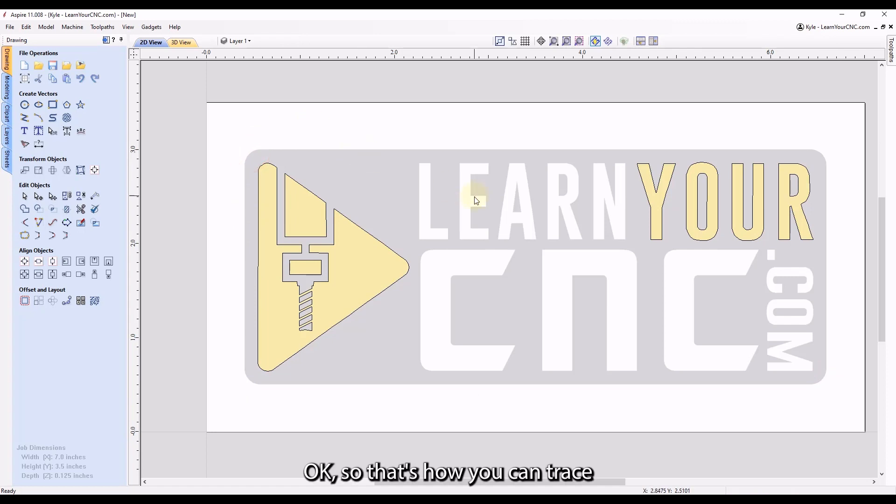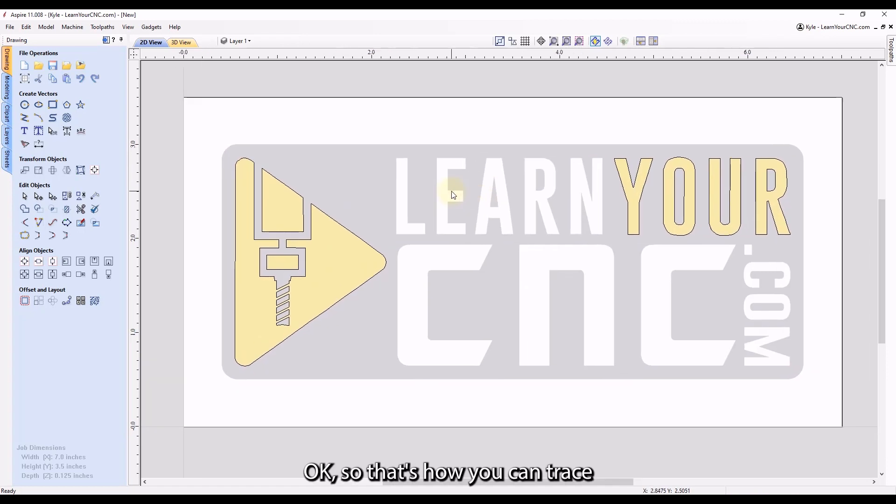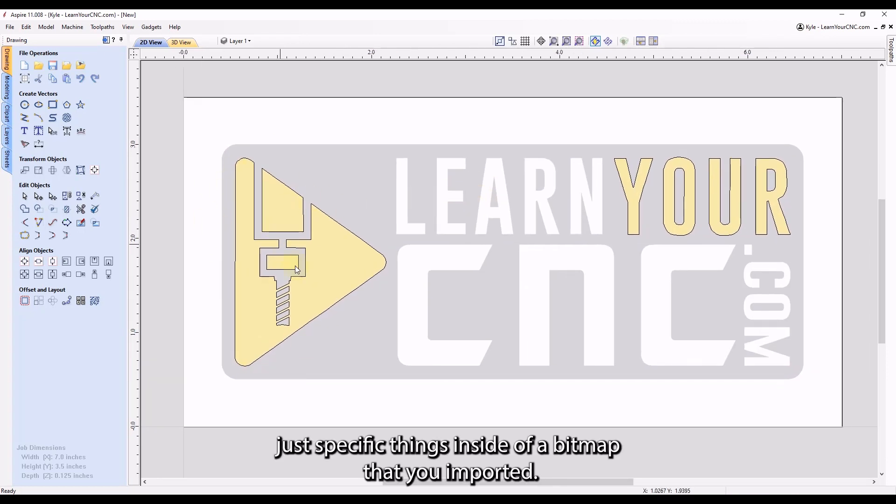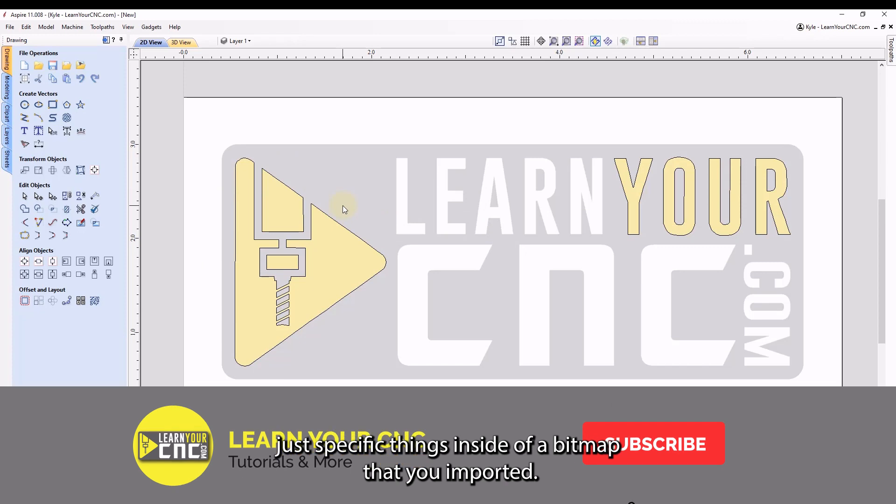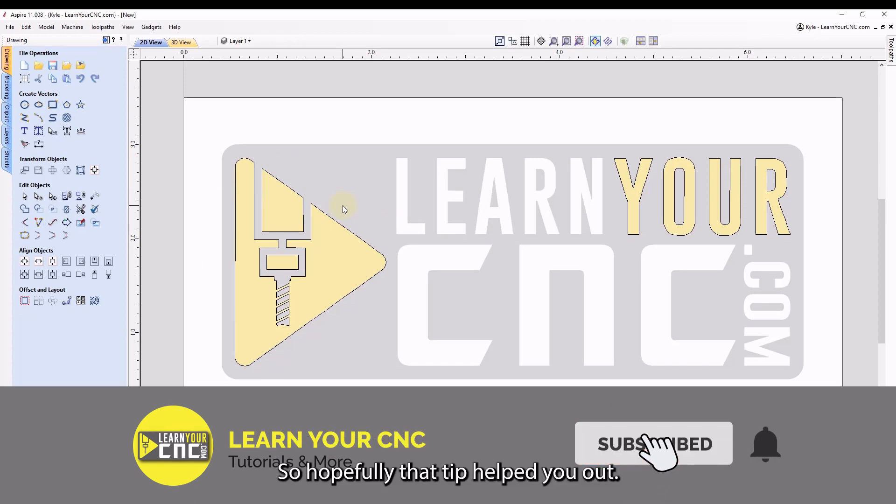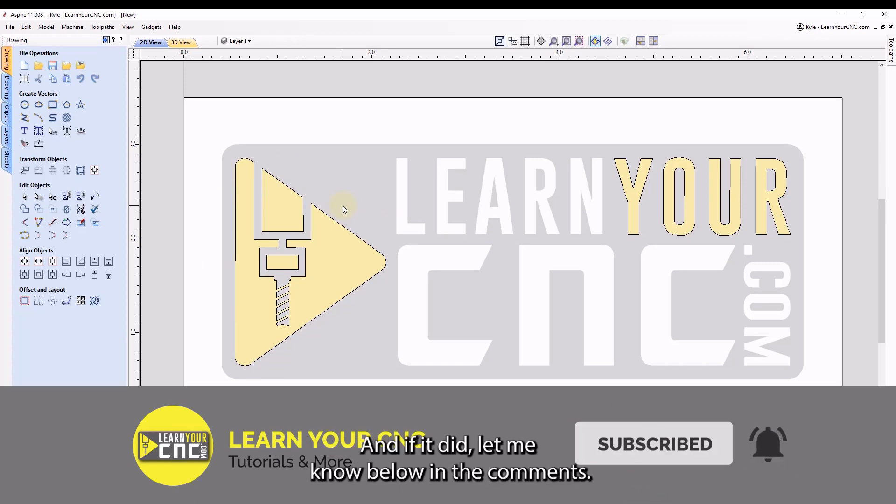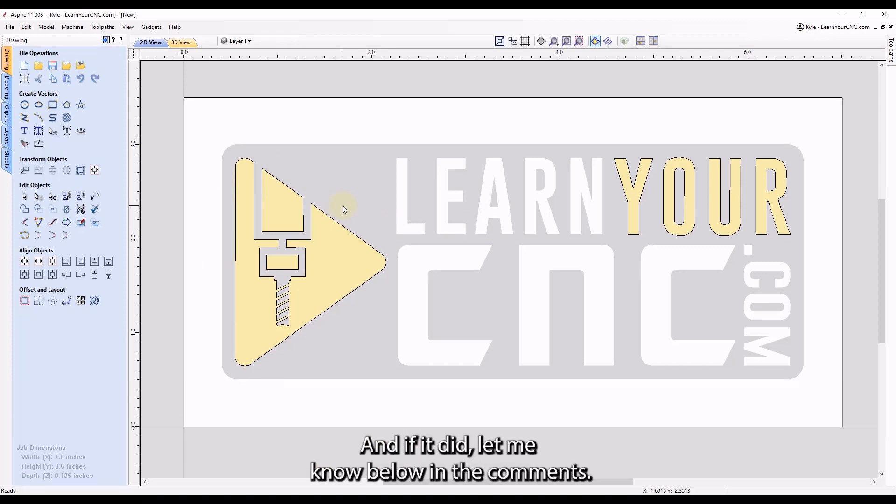Okay, so that's how you can trace just specific things inside of a bitmap that you imported. So hopefully that tip helped you out. And if it did, let me know below in the comments.